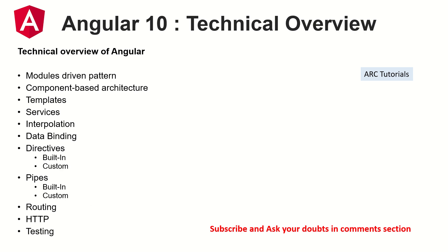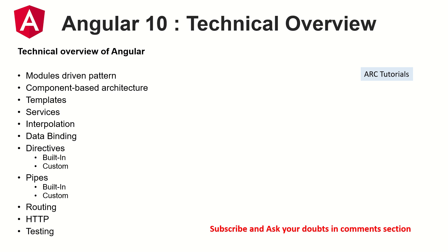Alright so let's talk a little bit about technical overview. I will not go into too much of this jargon because I don't want to waste time in theory but we would rather cover all of this in detail in the coming sections. So technical overview: we have module driven pattern, we have component based architecture which means we will create components which are the smallest pieces of Angular application. We have templates, services, interpolation, data binding, directives, pipes, routing, HTTP, testing, compilation, build, deployment. All of it we are going to learn in this particular series.